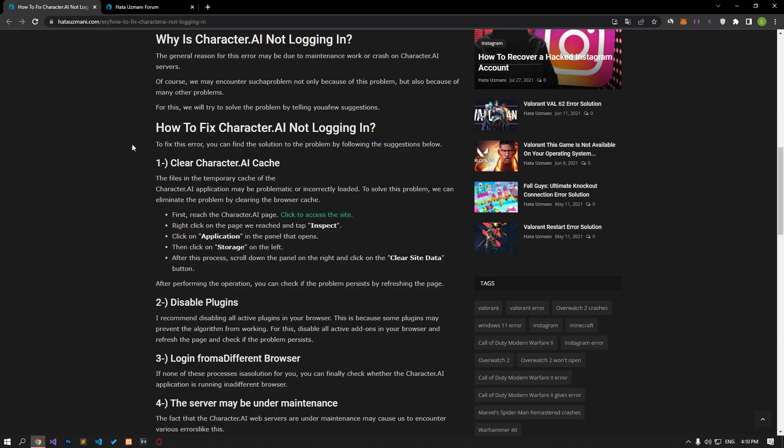Hello everyone, welcome to the Bug Expert channel. In this video, we will provide information on how to fix the Character AI not signing in issue.